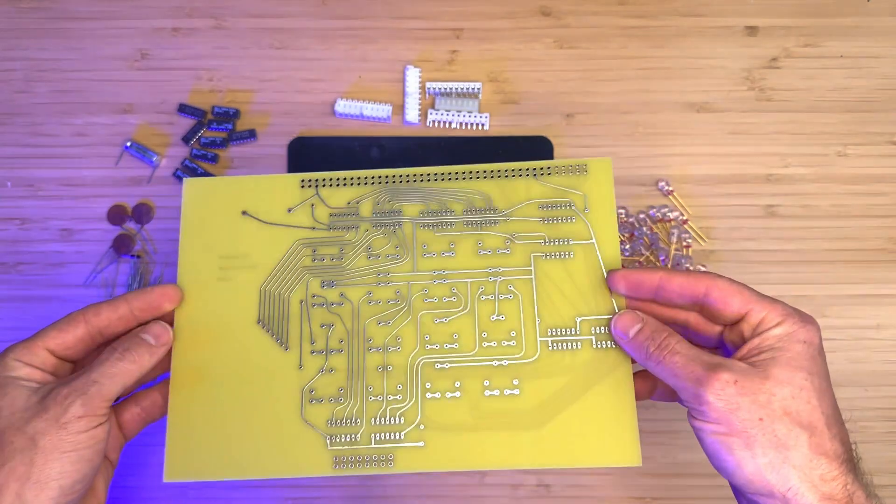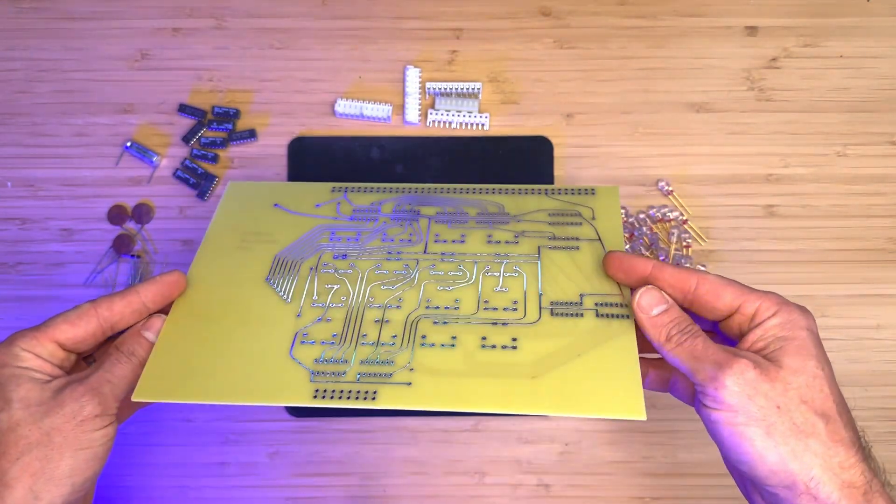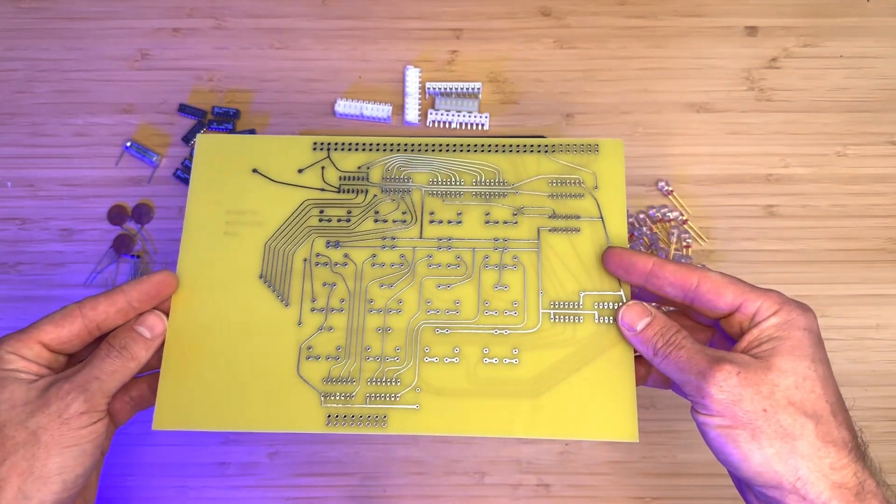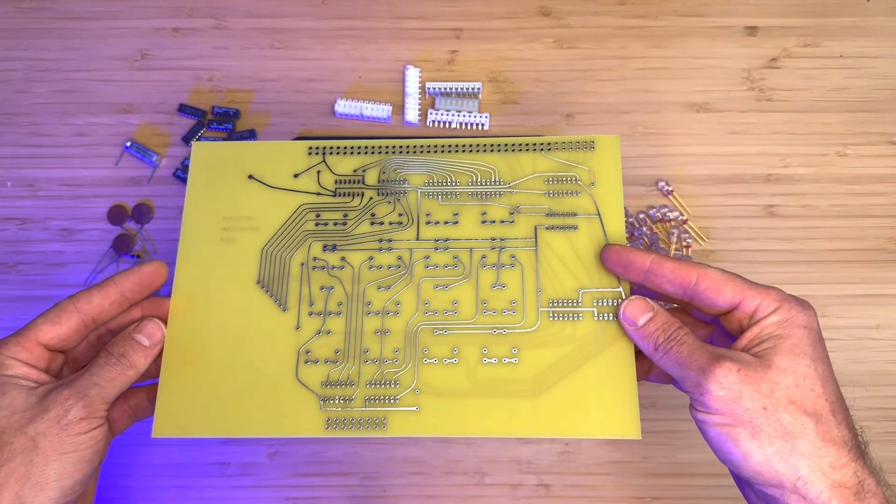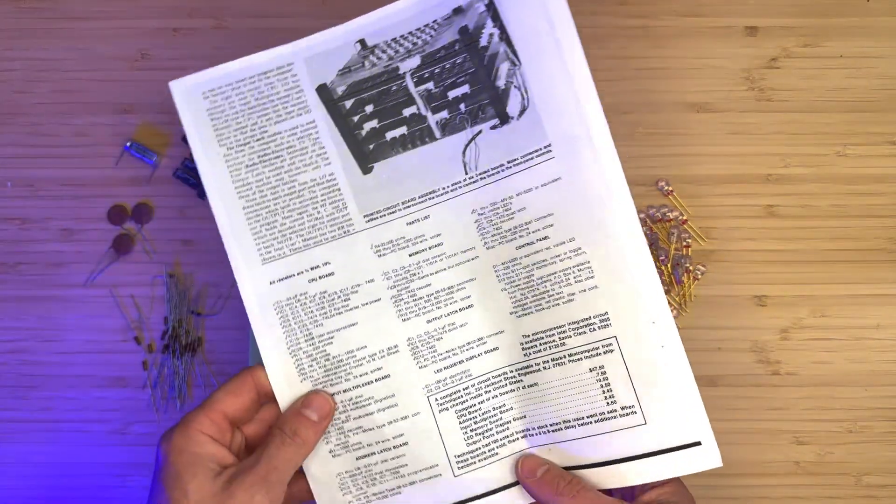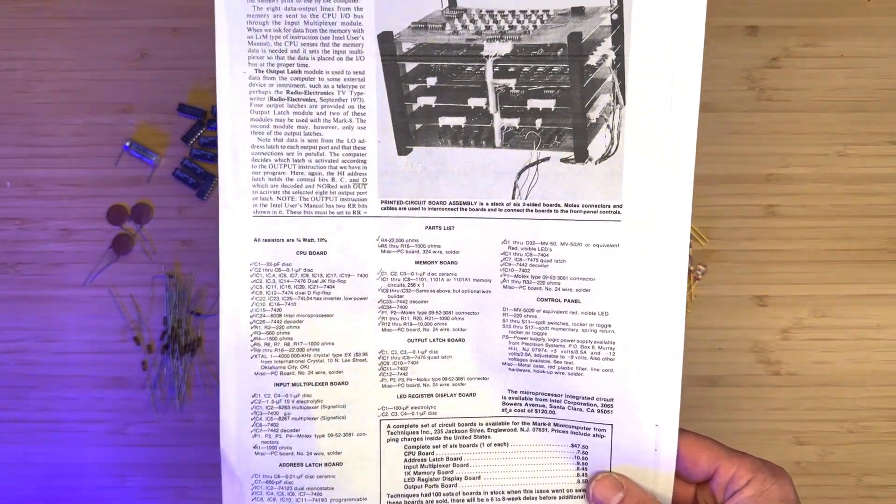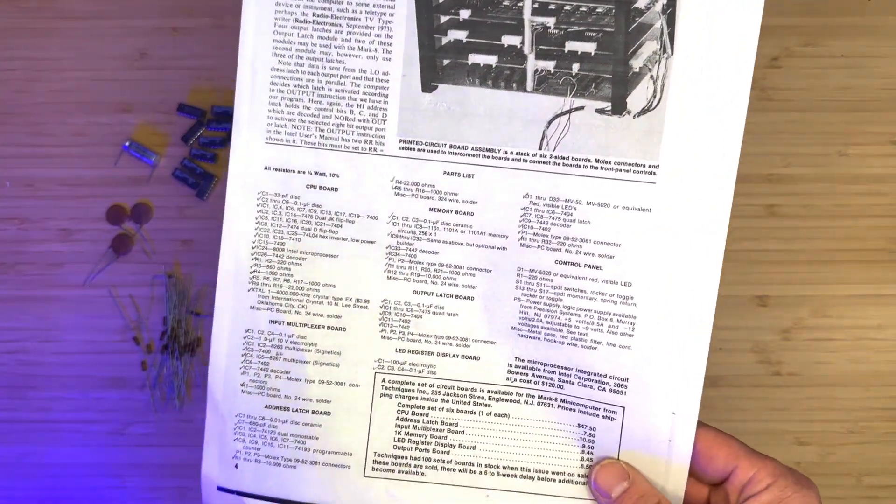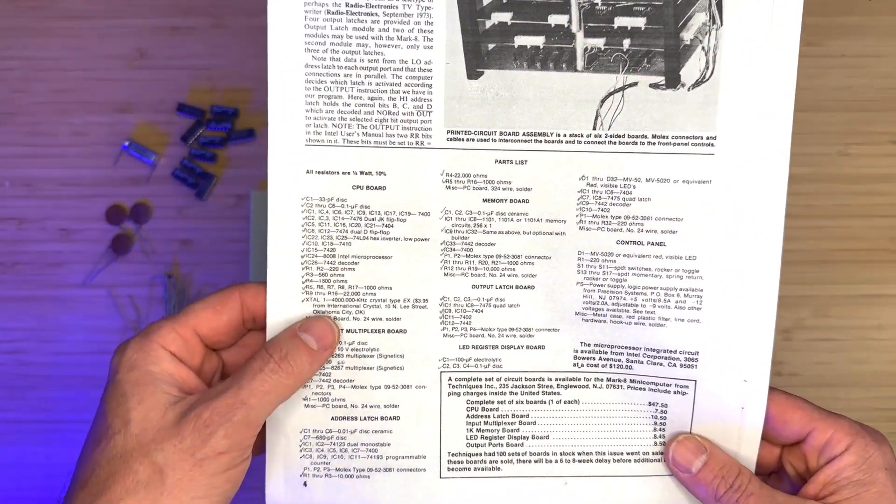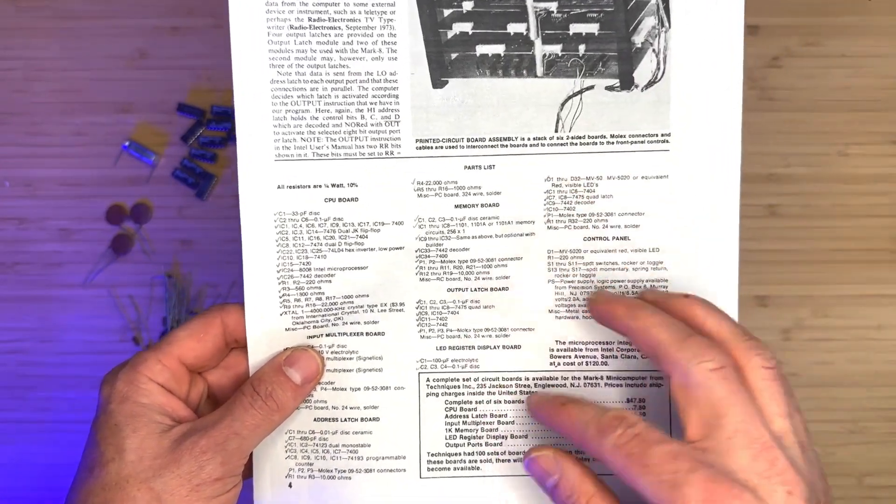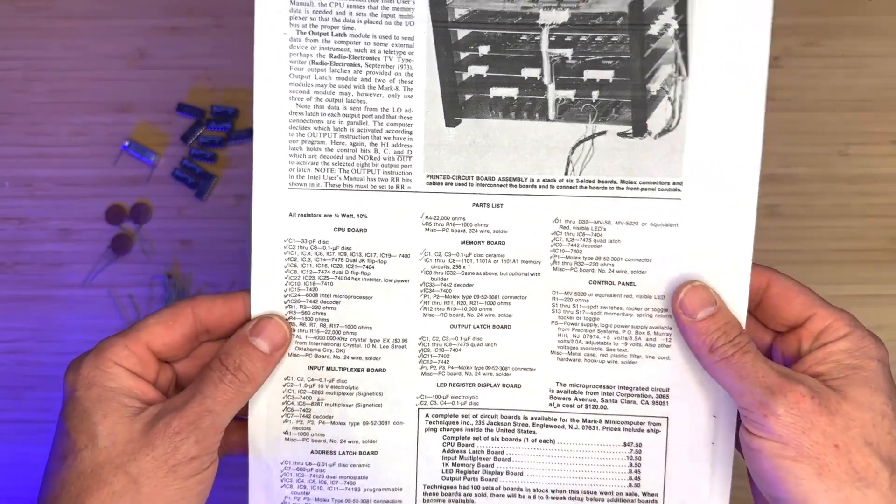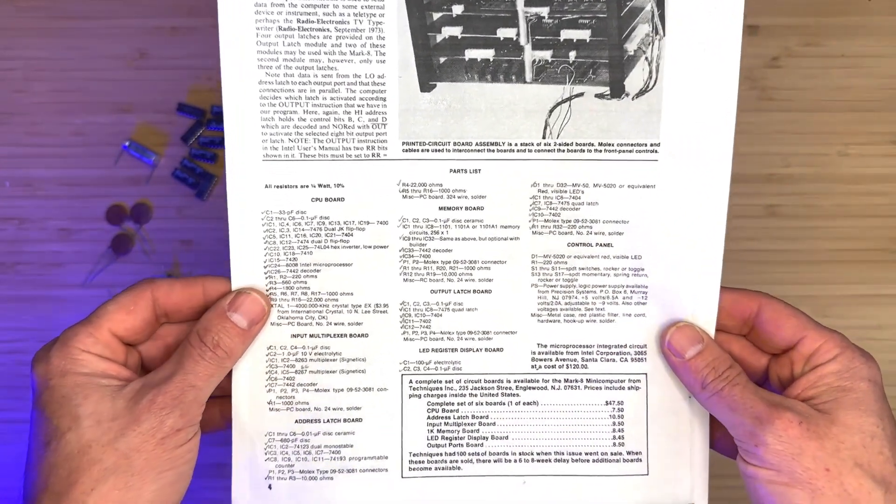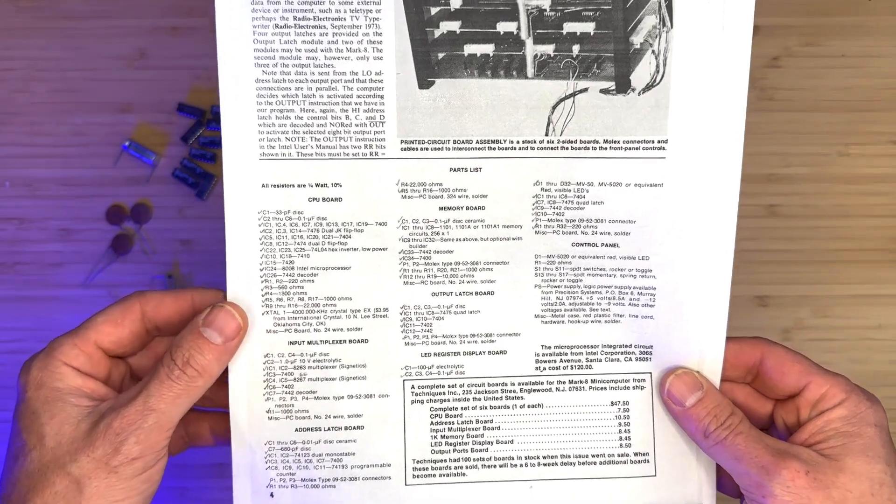It's a fairly simple board, but it does contain quite a bit of resistors and LEDs. I have here the Mark 8 Construction Manual, and on page 4 of the manual, we can see a parts list for this board and all the other boards. I have collected all the parts that we will need for this board.